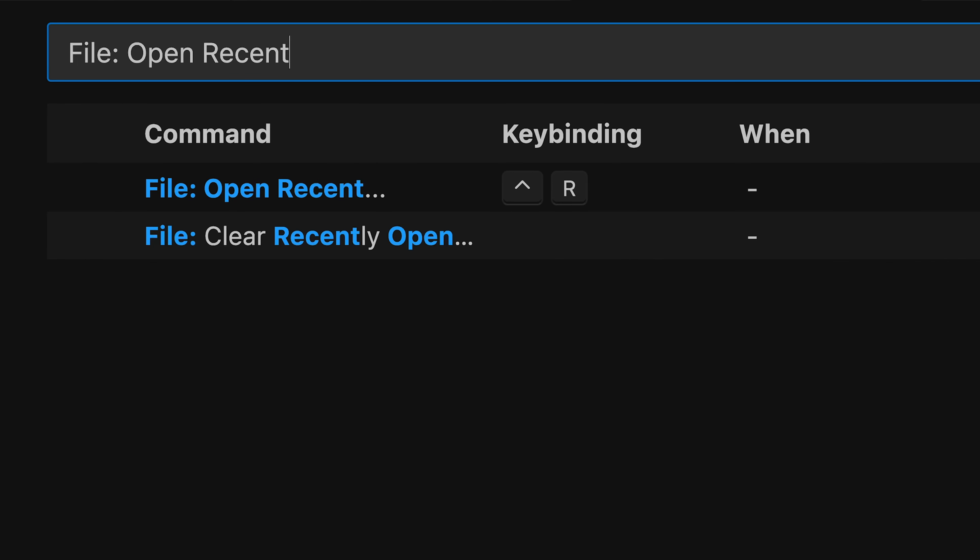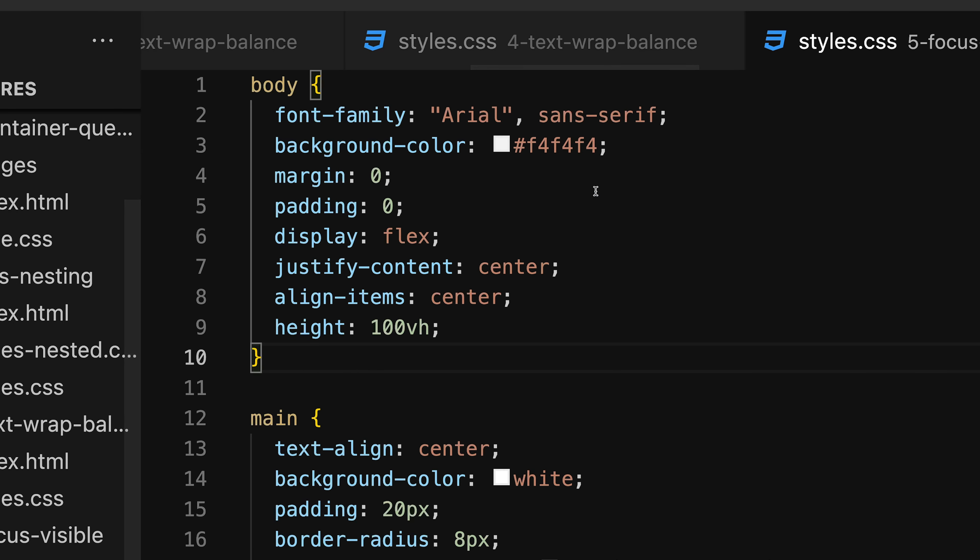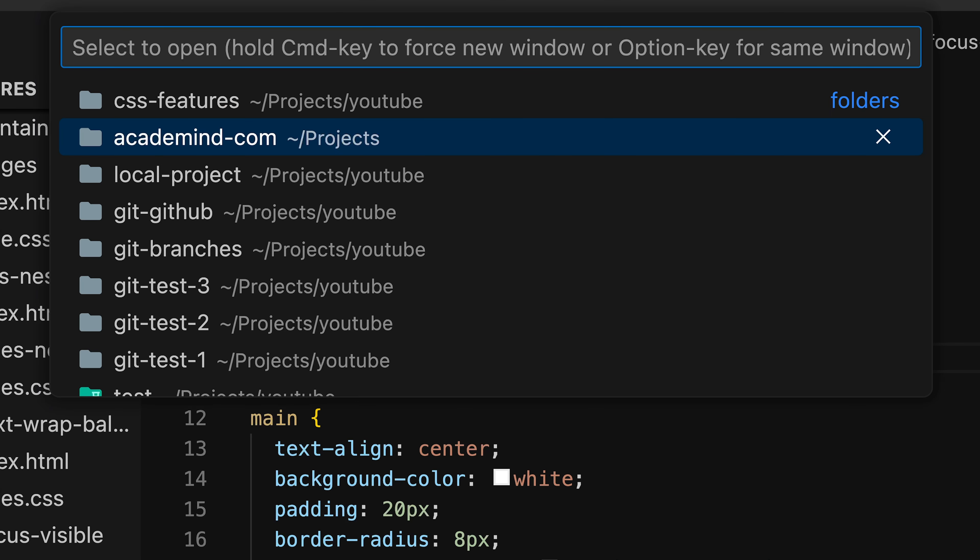File open recent, default Control R, lets you quickly switch between your recently opened projects. On top, you always find the currently opened project, then you can go through your list and quickly open this project you want to go to. By reopening that feature, you are by default navigated to the second project in your list. With that, switching between two different projects you might be working on simultaneously works very fast and very efficiently.